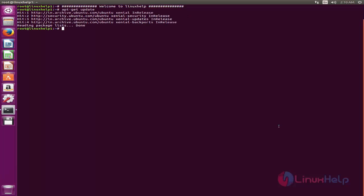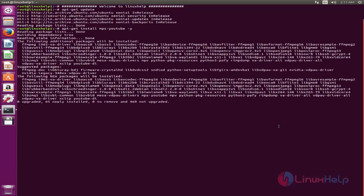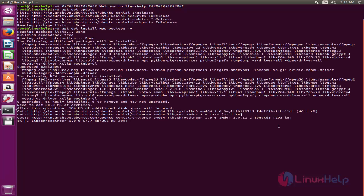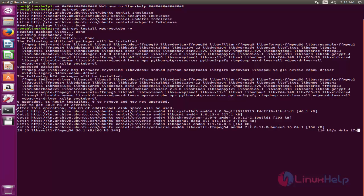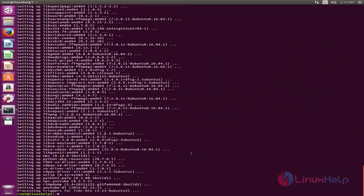After updating, run the following command to install MPS YouTube. Type apt-get install mps-youtube and hit enter. Now the package is installing. Wait for some time.